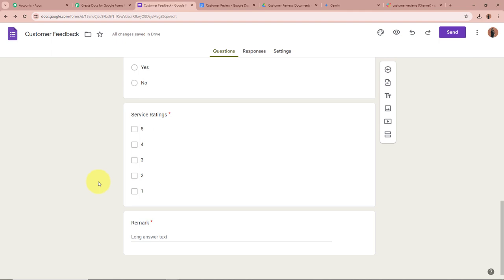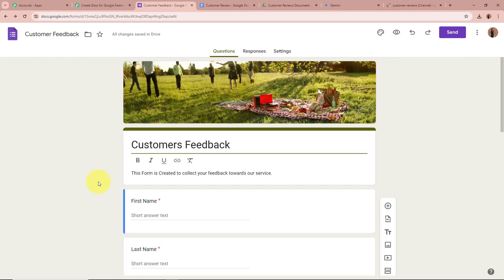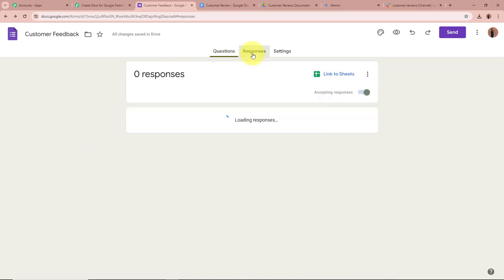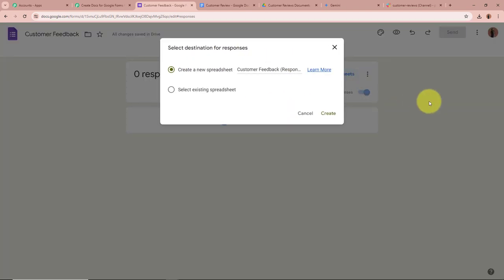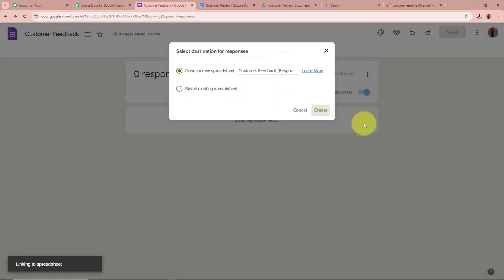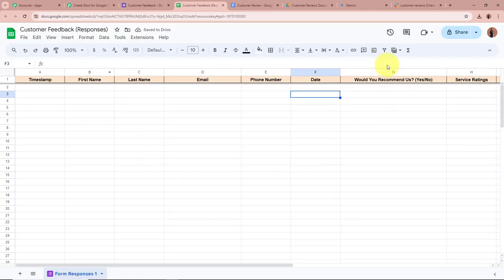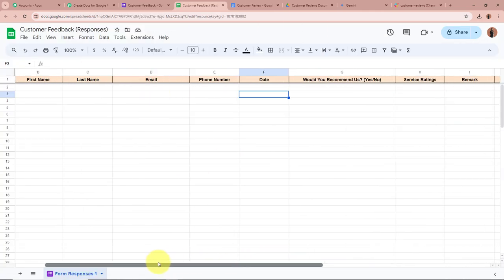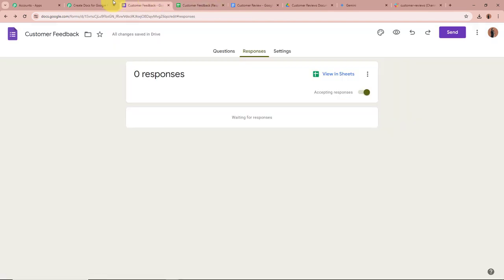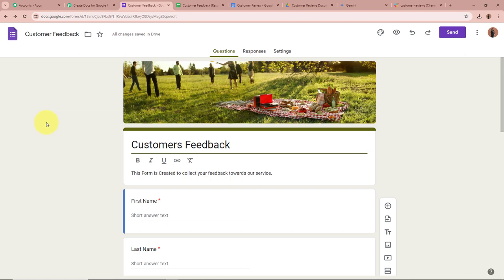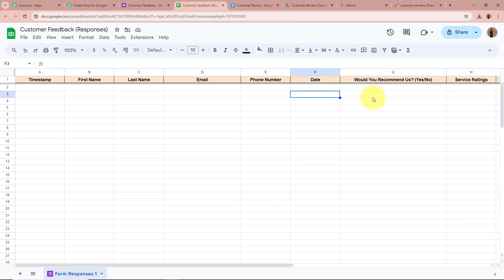To connect the form, click on Responses in Google Forms, then click 'Link to Sheets.' A dialog box appears asking for the destination of responses — I will create a new spreadsheet and click Create. A new spreadsheet is created in Google Sheets, directly linked to the form. So whenever a new response is captured by the form, it is automatically recorded in the spreadsheet. We will then connect this spreadsheet to Pabbly Connect so that every new response is also forwarded to Pabbly Connect automatically.